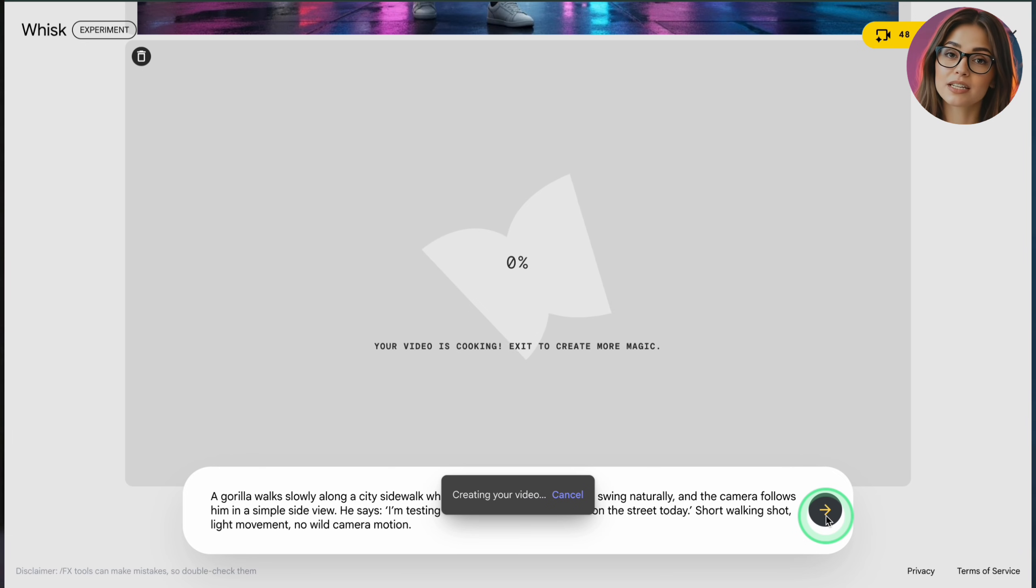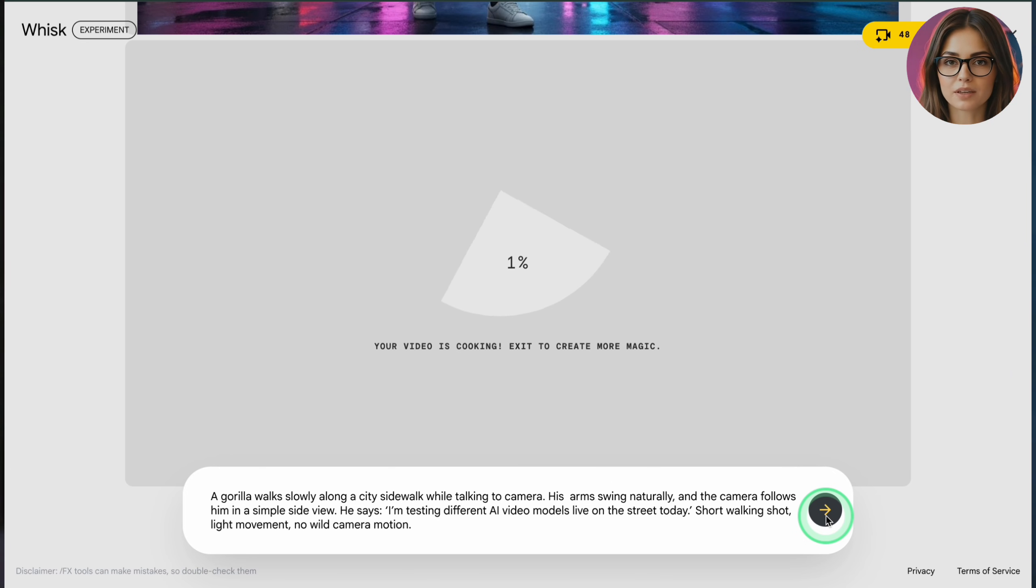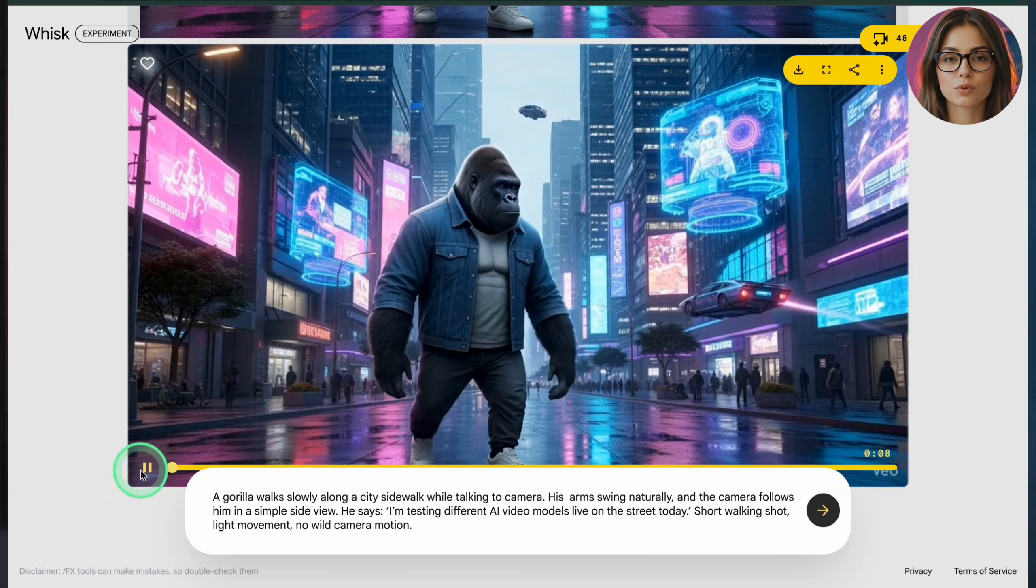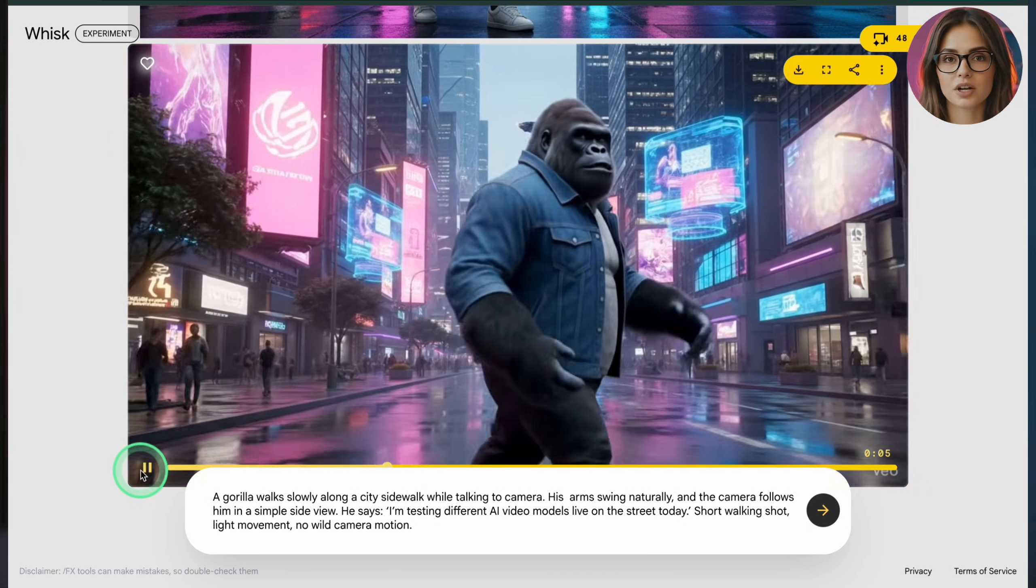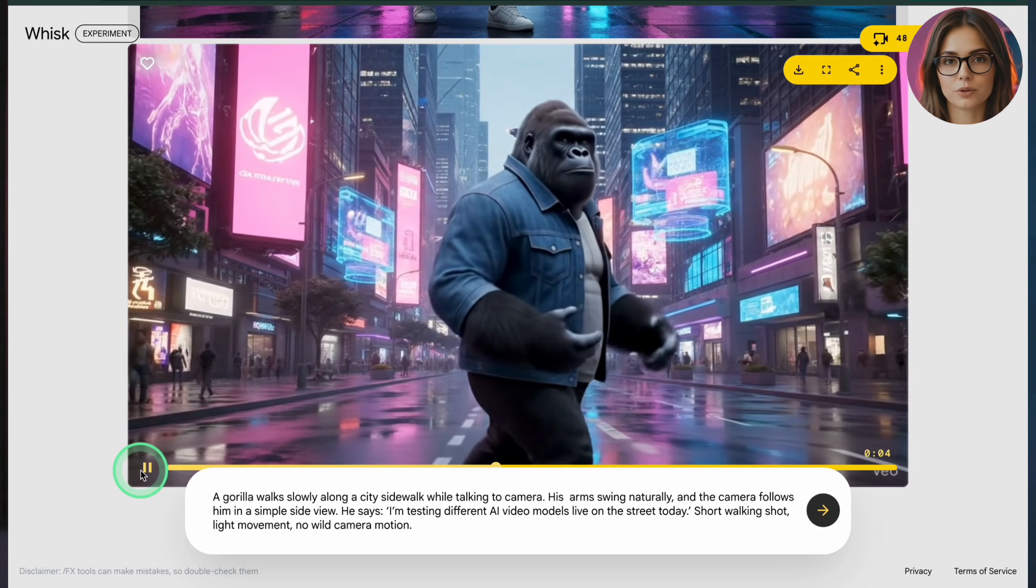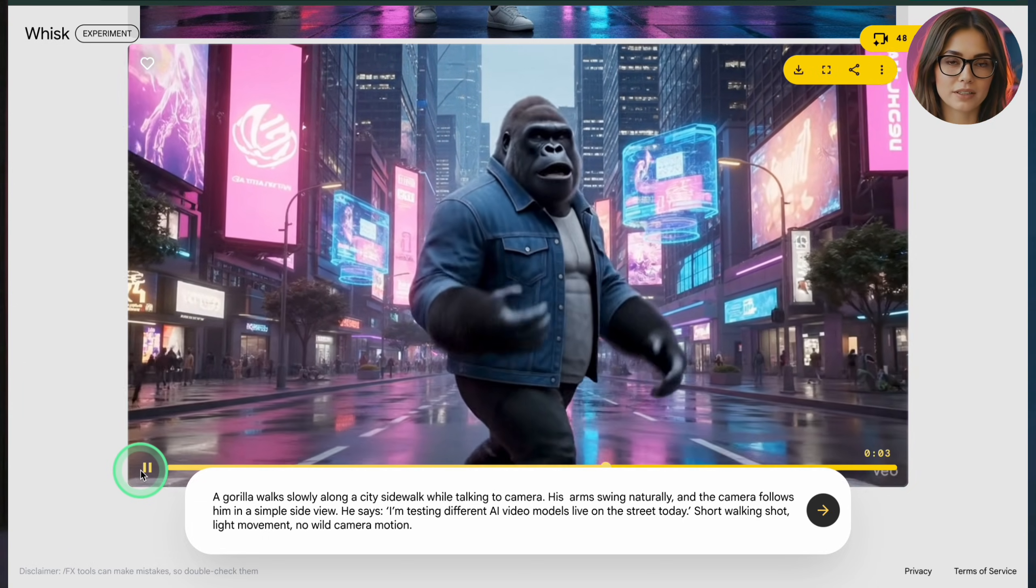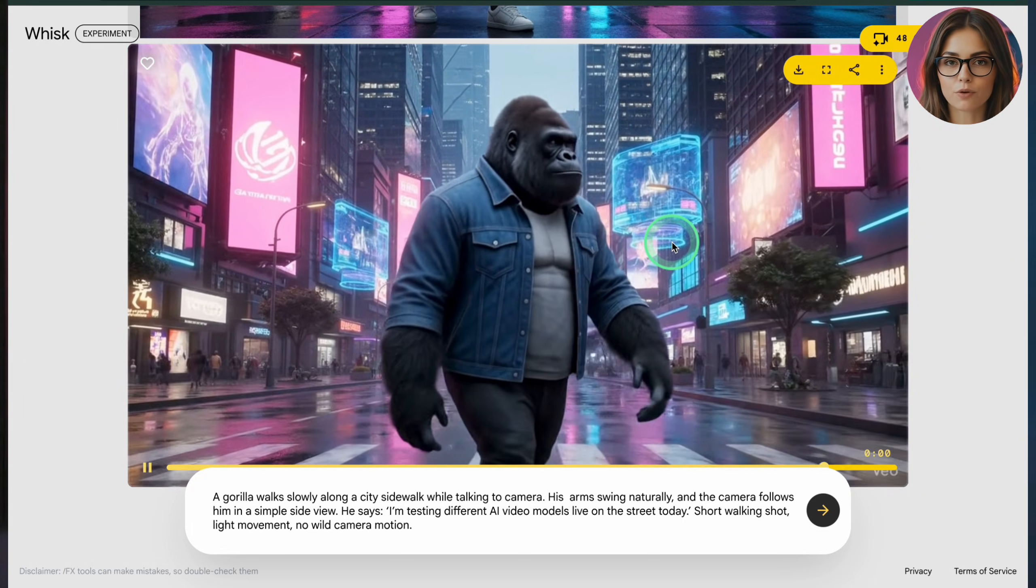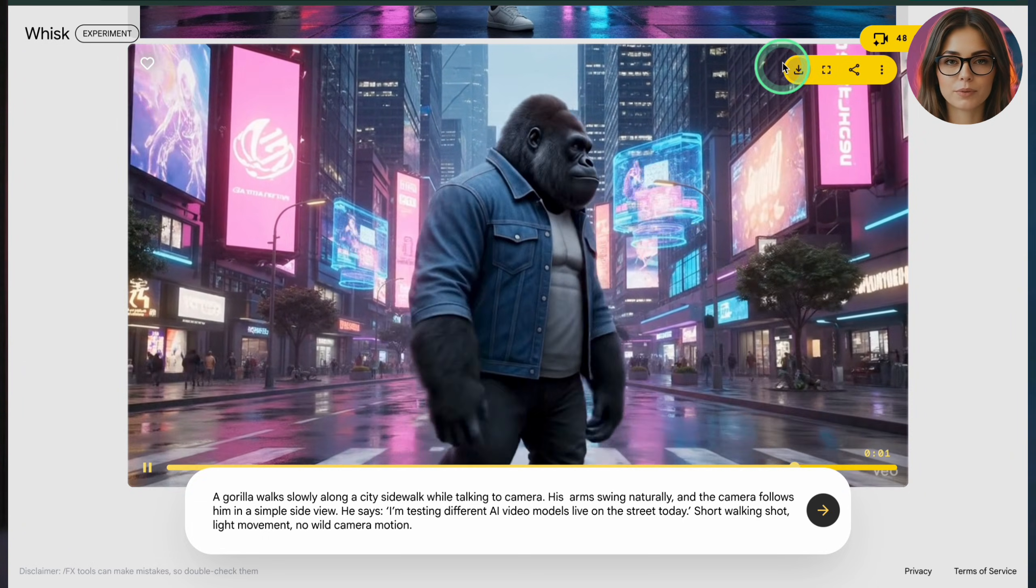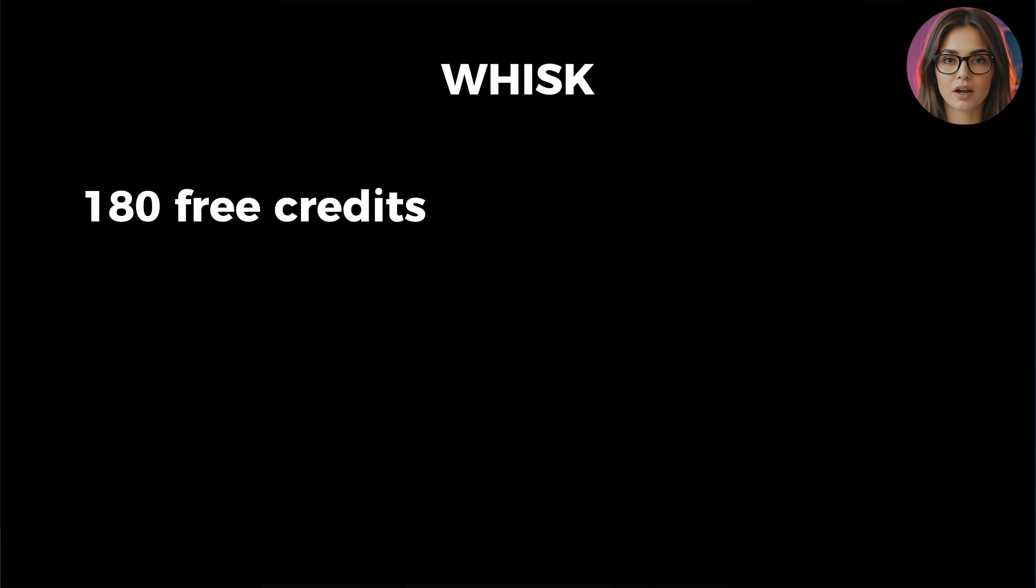For example, you can upload a subject image, like your character or an object, a background image such as the environment you want like a street, a room, or a landscape, and a style or mood image, something that shows the look and color palette you like. Once you've built your starting image and you're happy with it, click animate on that image.